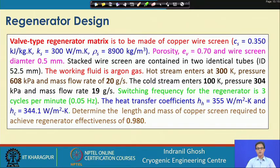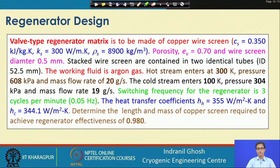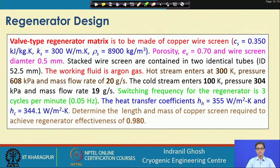The cold stream enters at 100 Kelvin at a reduced pressure of 304 kPa, with a flow rate of 19 grams per second. The switching frequency of the regenerator is 3 cycles per minute, meaning the hot and cold fluid streams alternate every cycle. For this problem, the heat transfer coefficient has already been specified, evaluated from correlations for the copper screen, given as H_H and H_C.